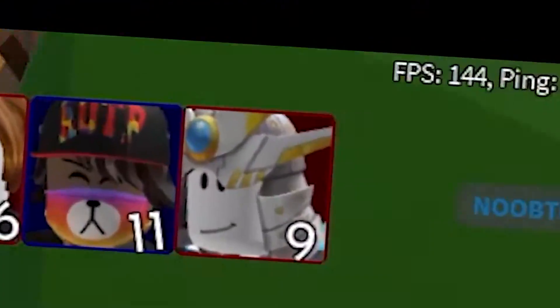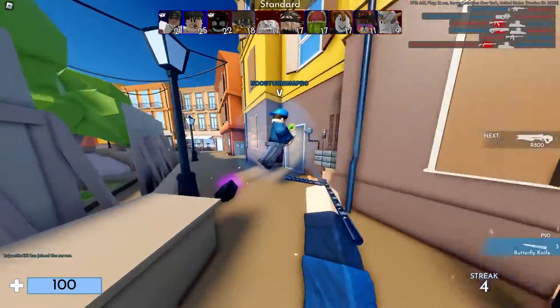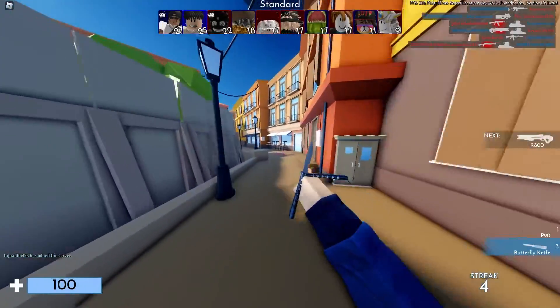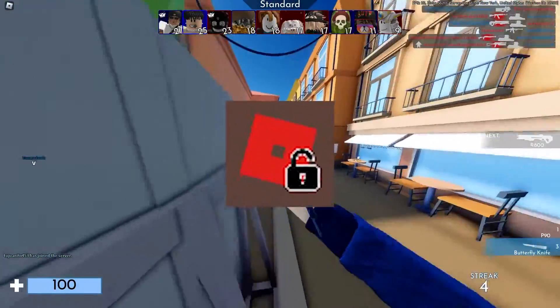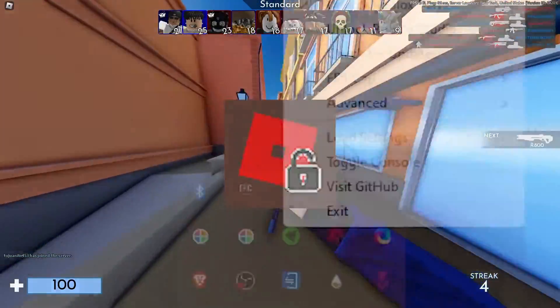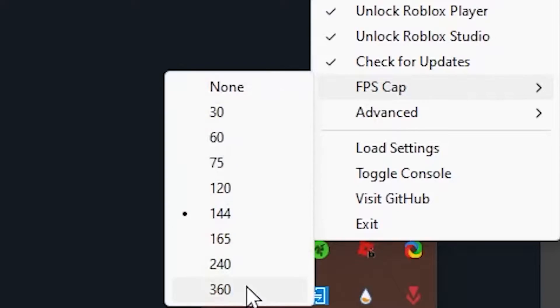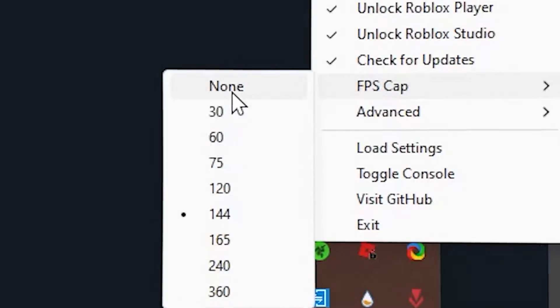To start, you might wonder why your FPS is capped at 60 and mine can go up to anything, and that's because I'm using a program called Roblox FPS Unlocker. It's absolutely free and lets you cap your FPS at anything you want, or you can go unlimited.